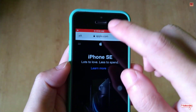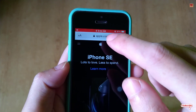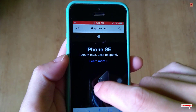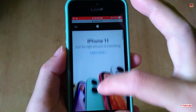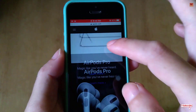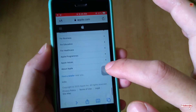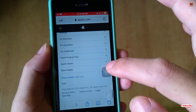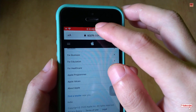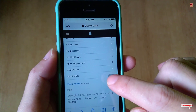Once you tap Start Broadcast, you will see a red bar at the top of the screen. Now scroll through the page that you want to take the screenshot of. Once you are done scrolling, click on the red bar and click Stop.